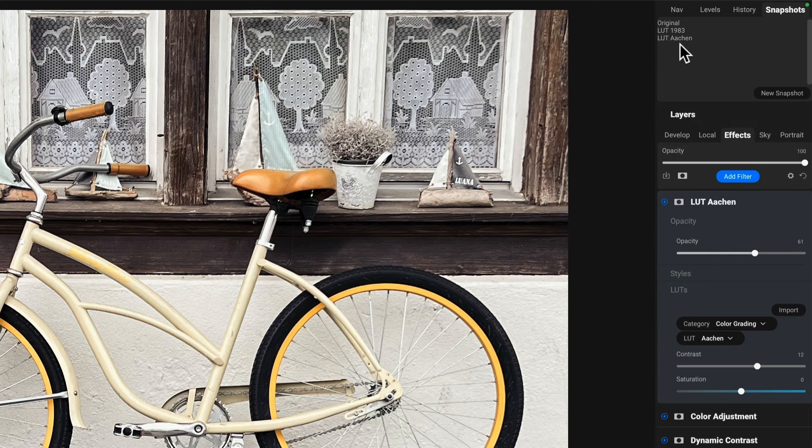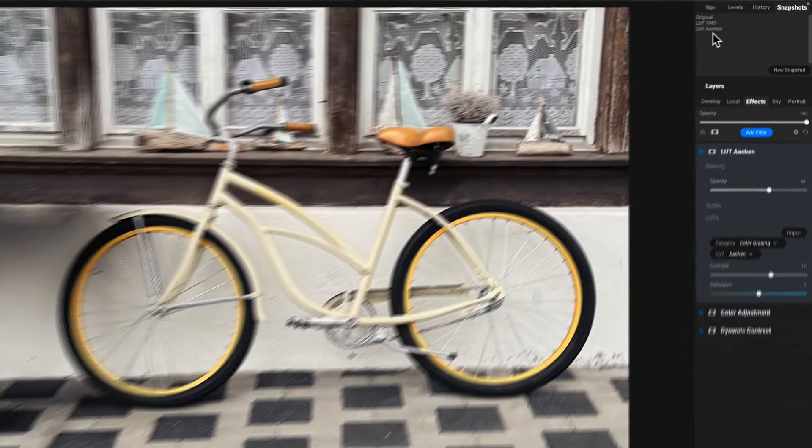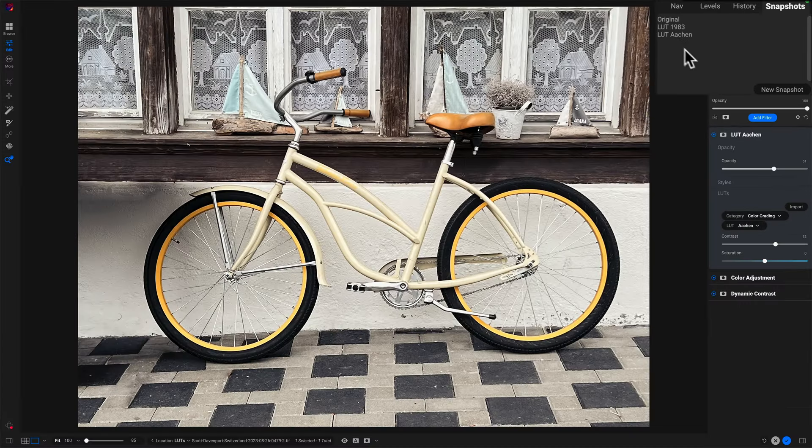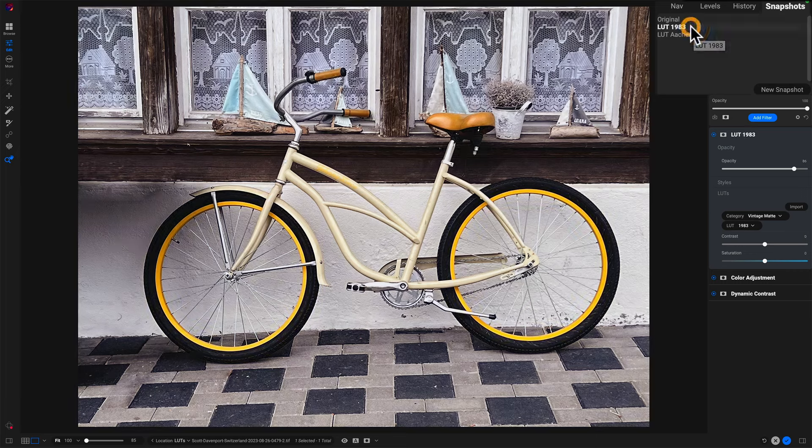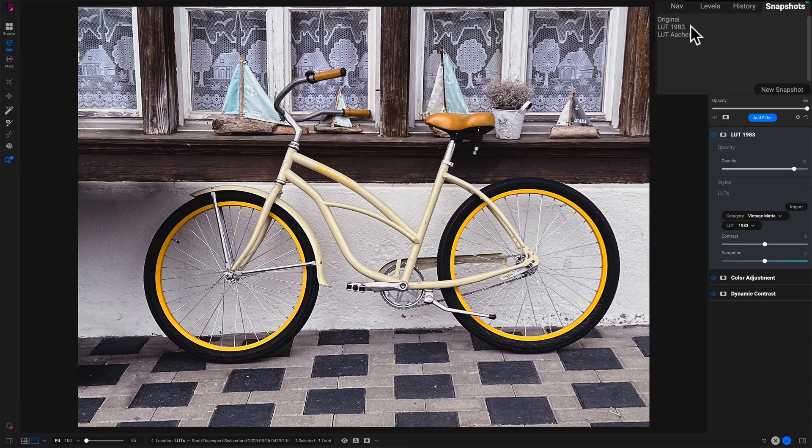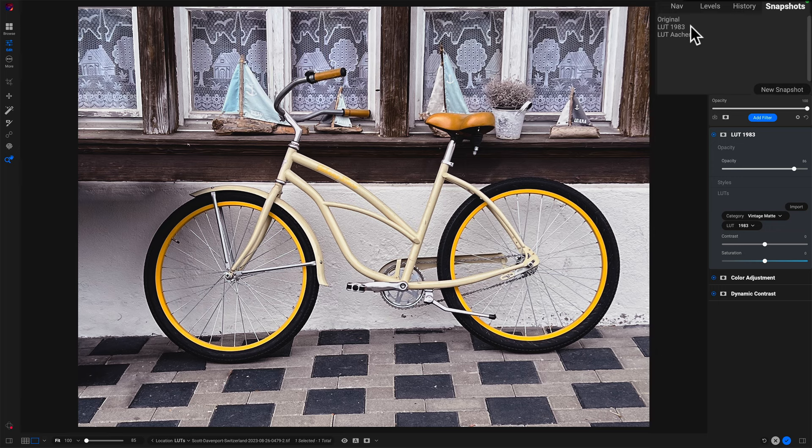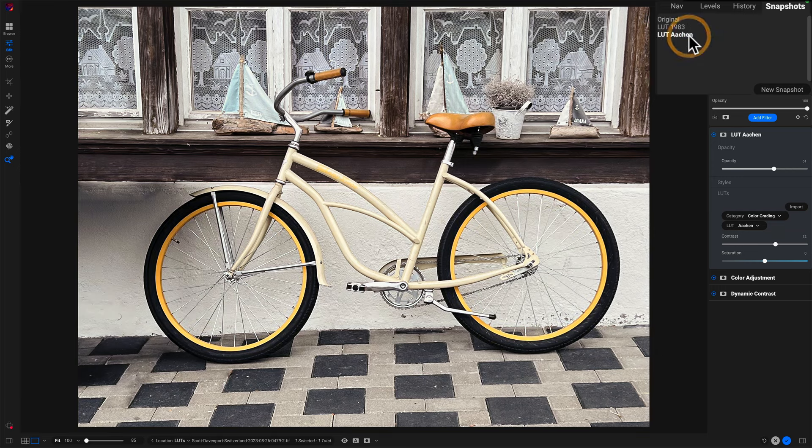Now with these two snapshots in the upper right, when I click on LUT 1983, that will load in all of the settings I had when I made that snapshot. And in this particular case, I'm comparing LUT 1983 to Aachen.